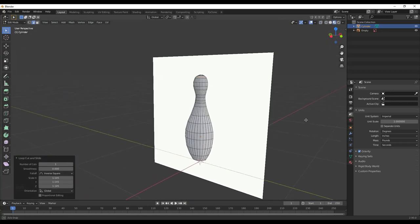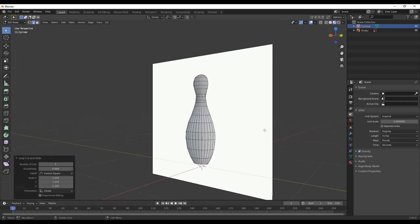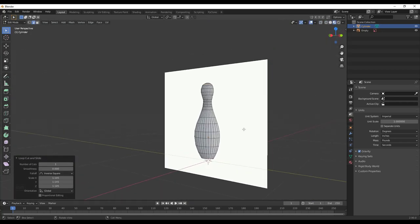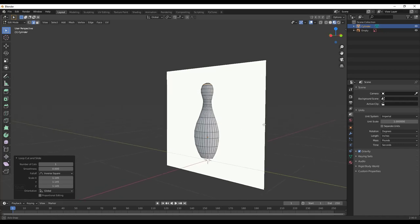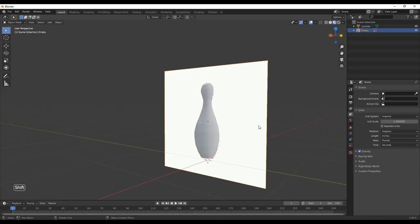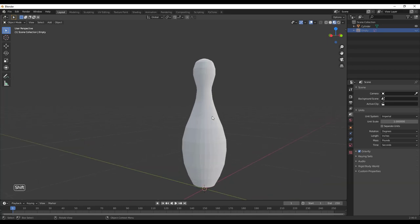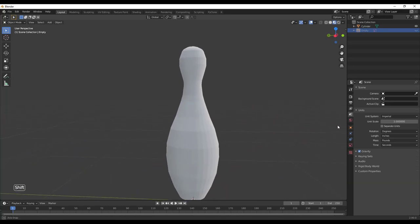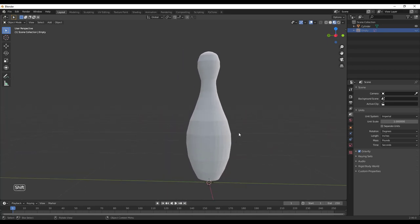That's given us our general bowling pin shape. If we tab into Object Mode and tap H to hide our image, you can see we've got our general shape. Now what we want to do is add some geometric detail using a modifier.